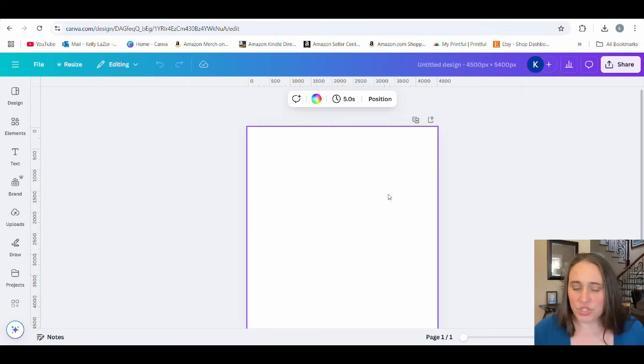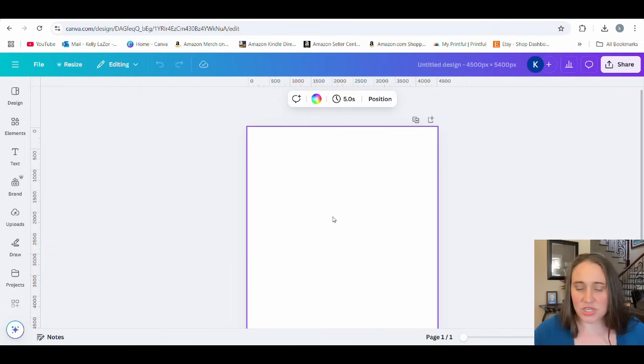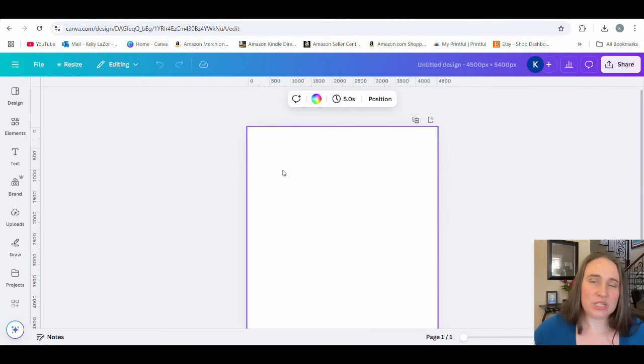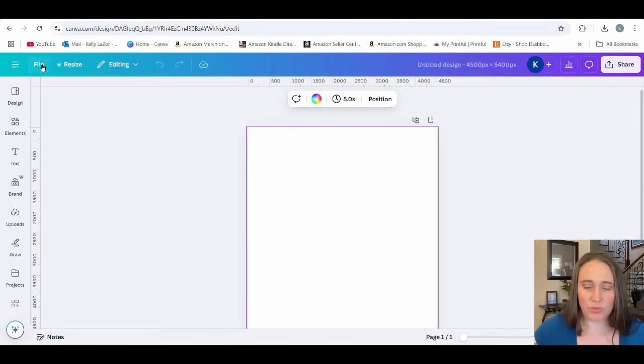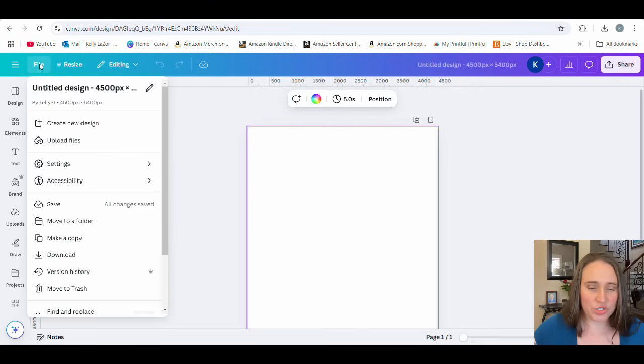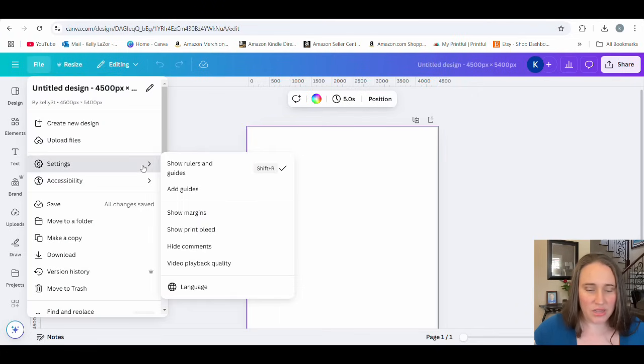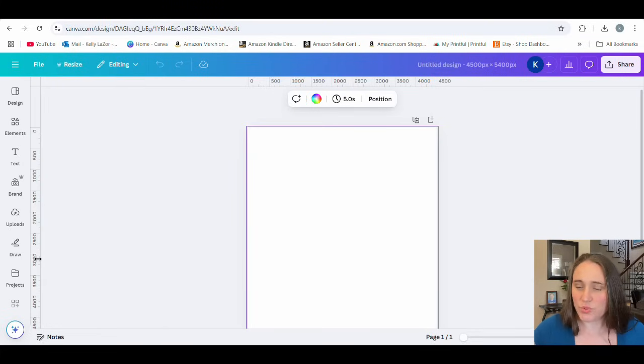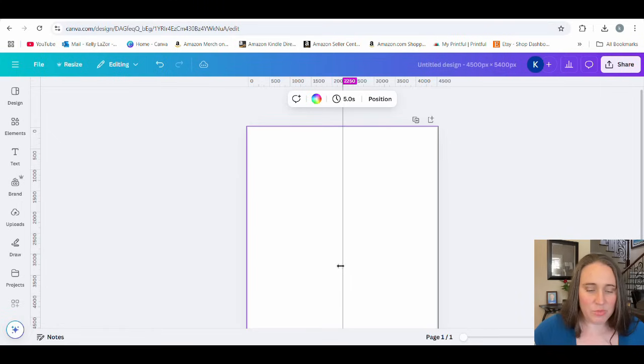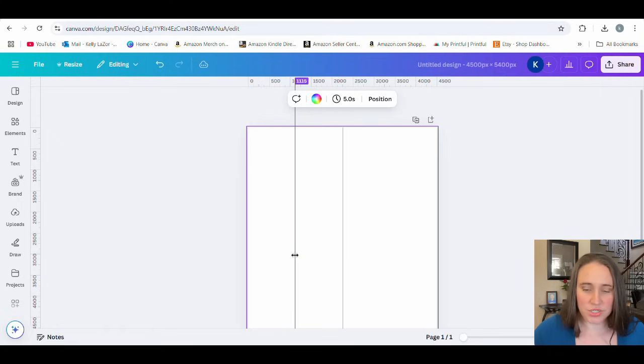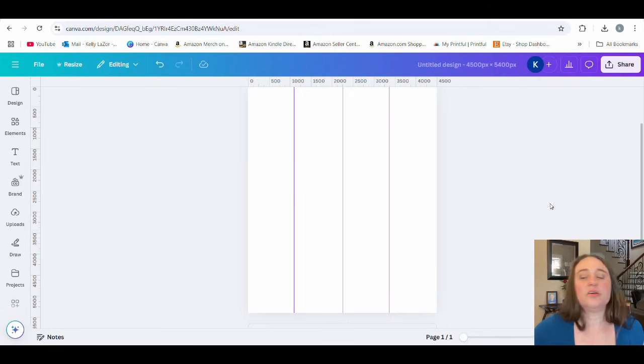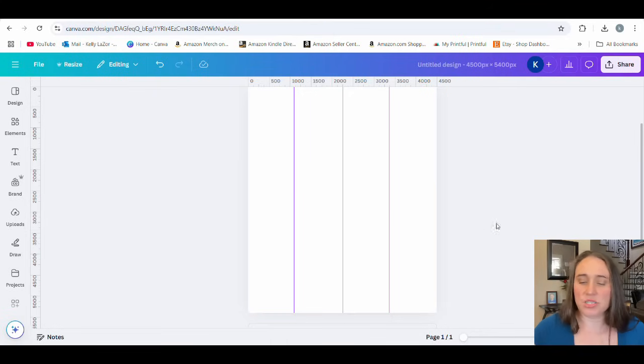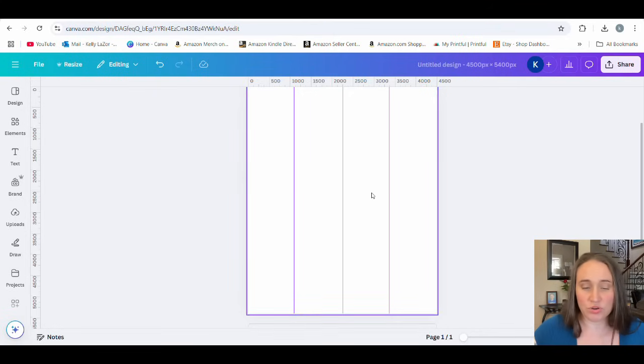What we're going to do is start with getting that paint stroke style that we want. Right now I have my rulers and guides pulled up. You can hit shift R on the keyboard, or you can go to file at the top, go down to settings and then show rulers and guides. Once we have our rulers and guides up, I am going to divide the page essentially into four equal parts. That's where I'm going to be putting those brush strokes.